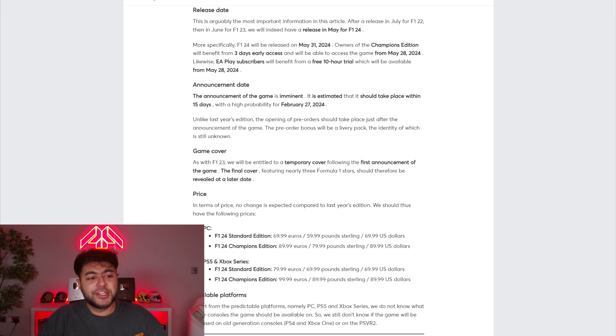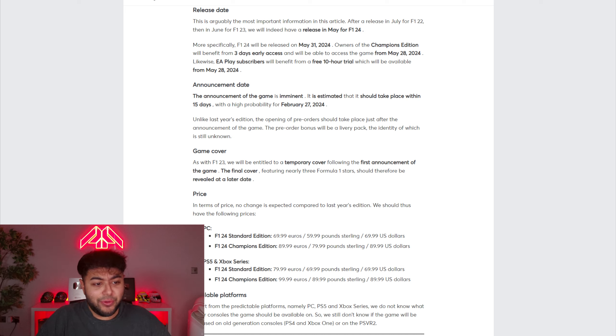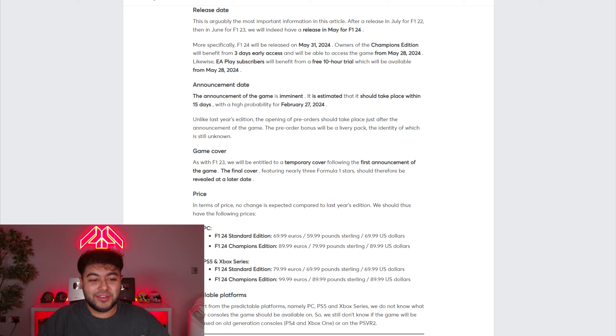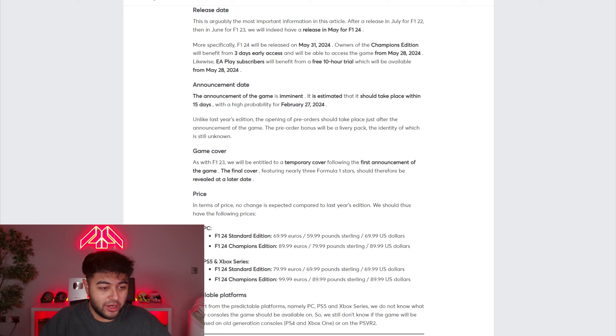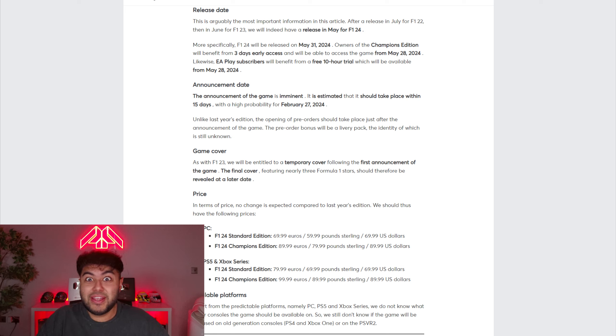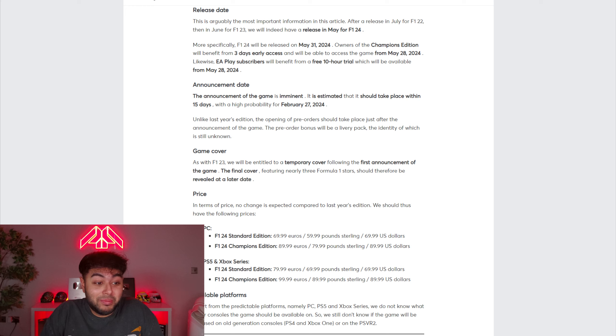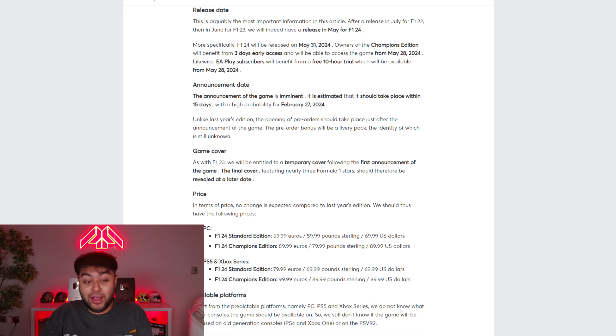That is only three months away. What? Three months away. We're getting F1 24 in three months. If this is true, this is a big if, but this source has been reliable in the past. He goes on to say more specifically, F1 24 will be released on May the 31st with a Champions Edition with the usual three days early access. Therefore, May 28th, you could get your hands on F1 24.